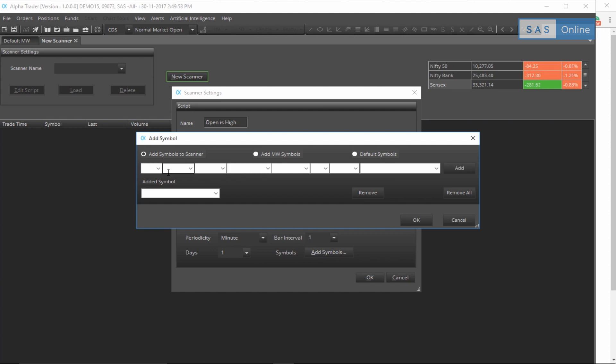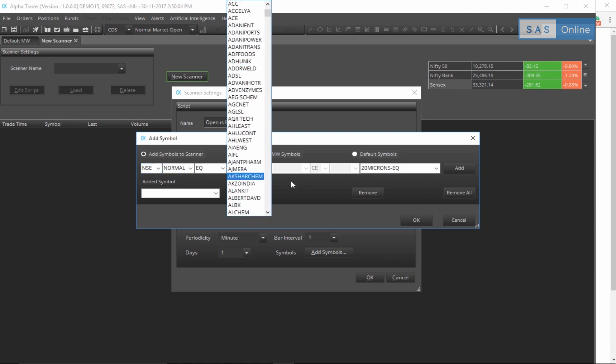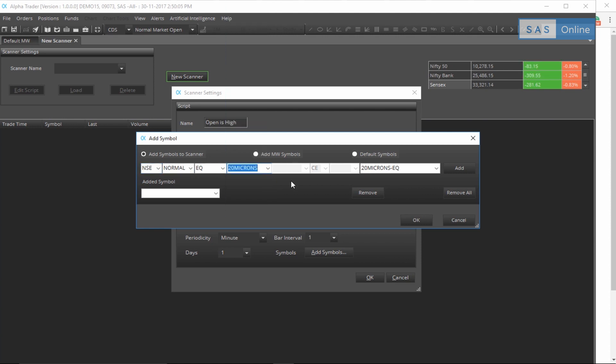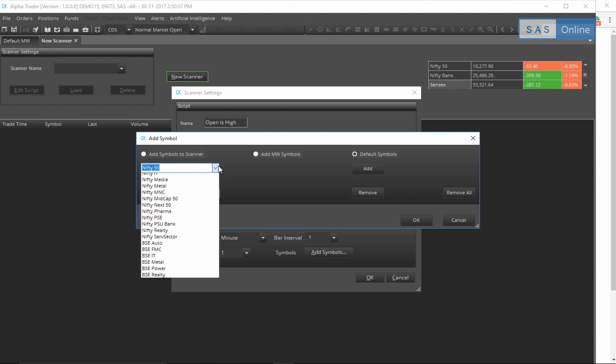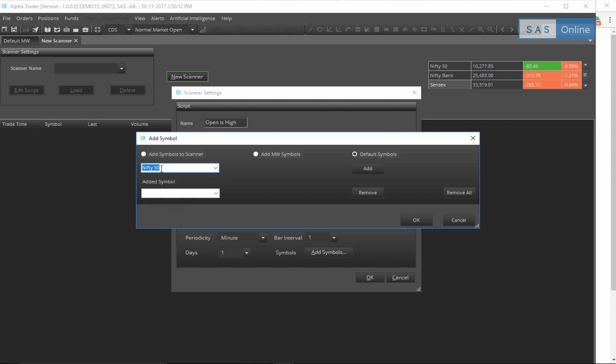You can add your own symbols here by selecting the exchange and the name of the stock. There are a whole lot of them here, or you can go to default, click on Nifty 50. I'll be selecting Nifty 50 for this example because it's a lot of stocks and we can see some action, and click on add.